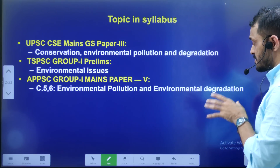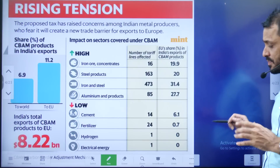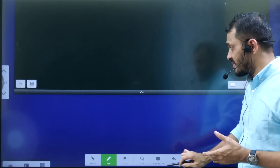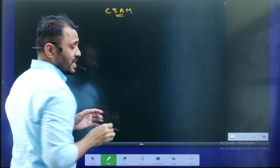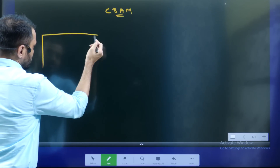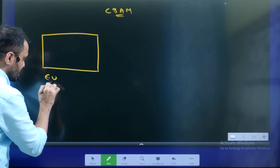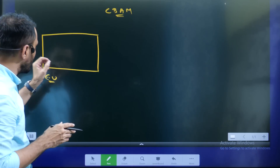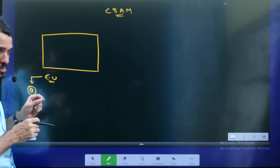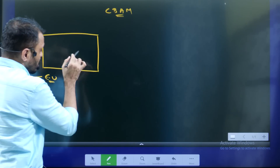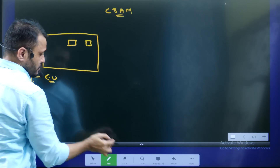This video covers the Carbon Border Adjustment Mechanism. First of all, I will explain the overview. The first topic is CBAM and who is connected to this — the European Union. The European Union has a Carbon Credit System within it.